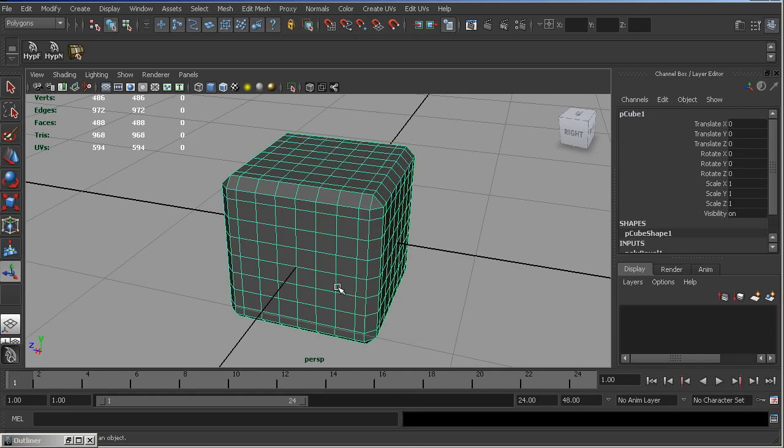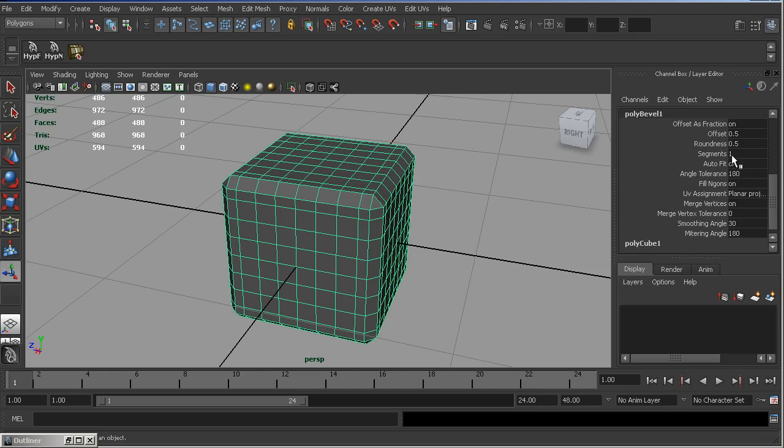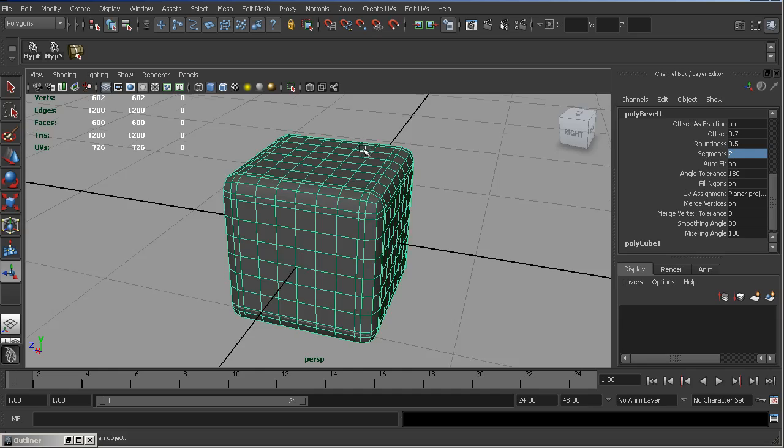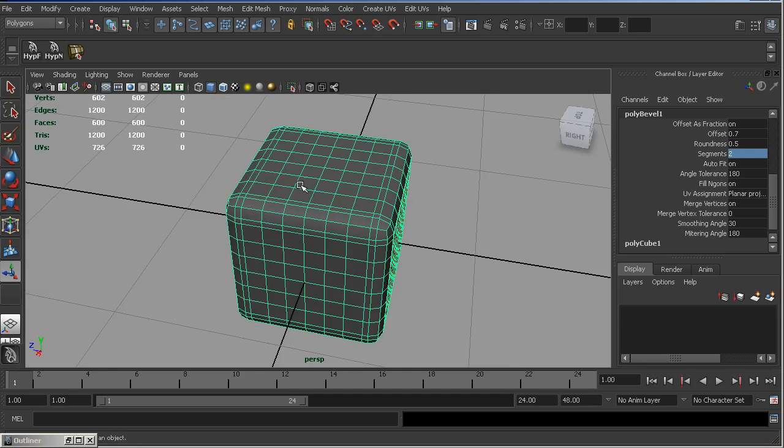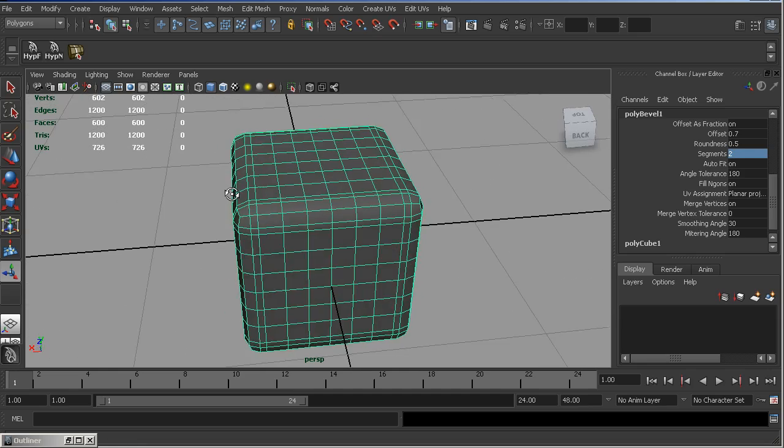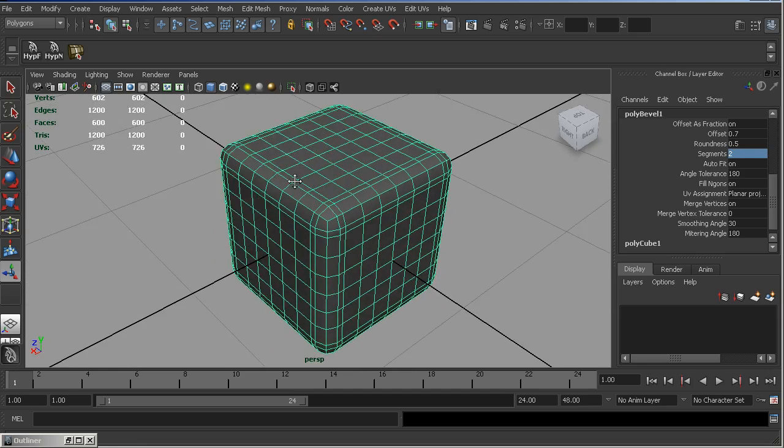Now, select this Polycube and let's adjust Bevel settings. Let's increase Offset. Set it to 0.7. And let's add Segment. That's it. Now, this cube is more smooth.